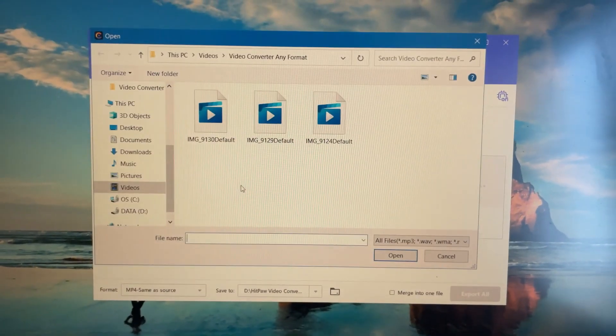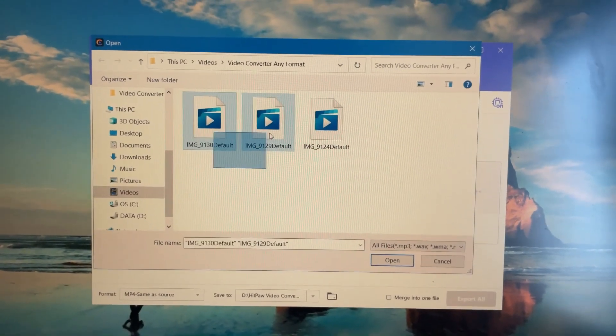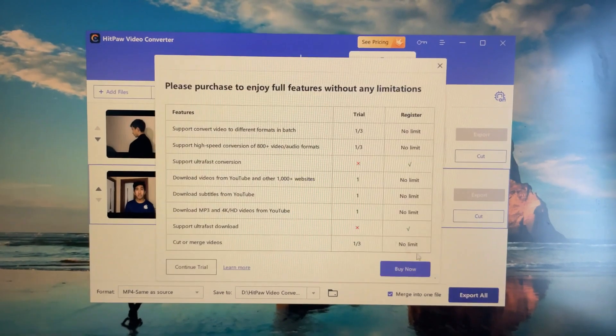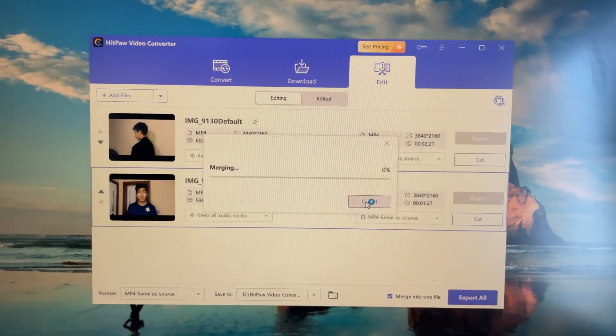If you want to merge two videos together, you can go over here and click on any two or three videos. After you've done that, just click Export and Continue — and that's pretty much it. Thank you guys so much for watching this part, and I hope you guys enjoy the video.